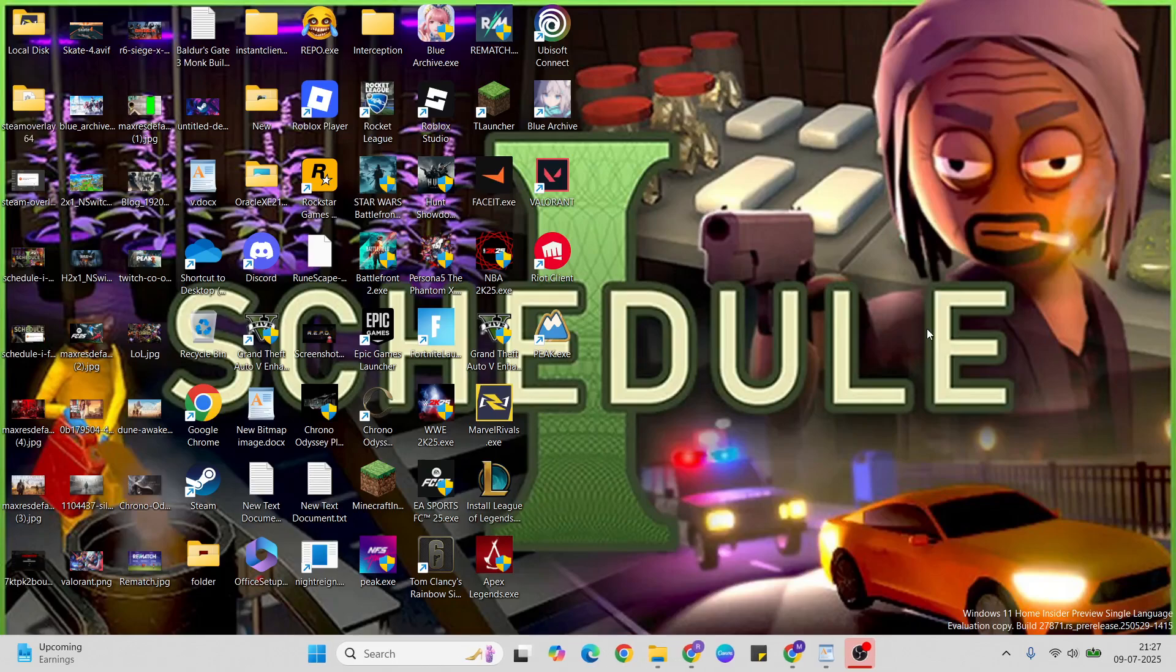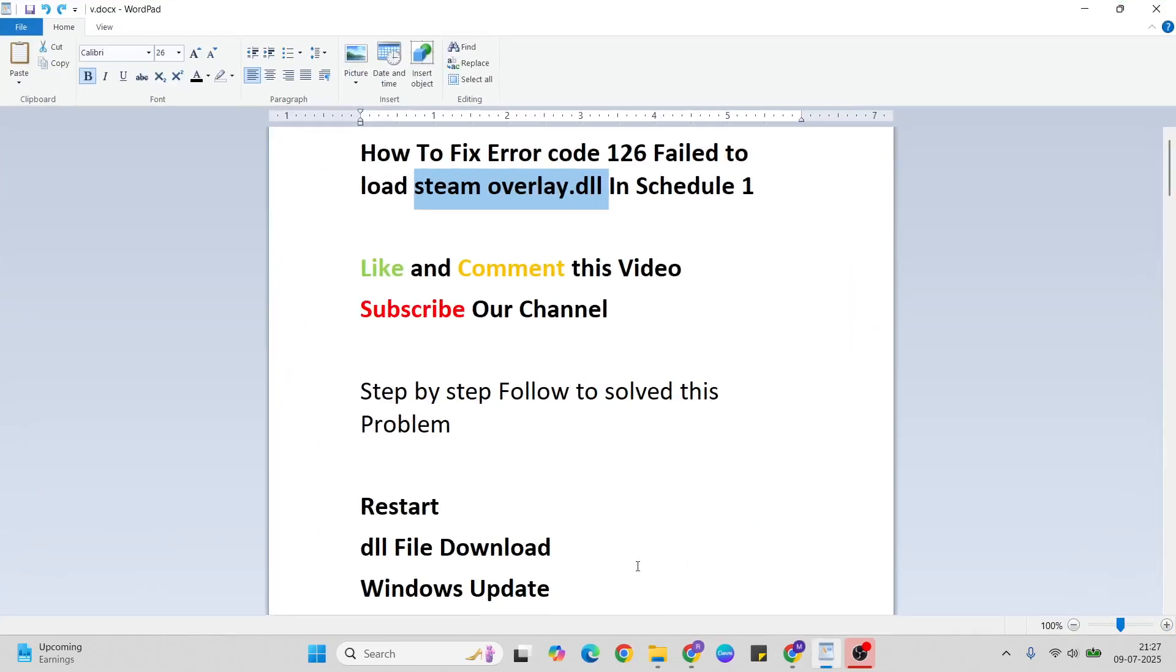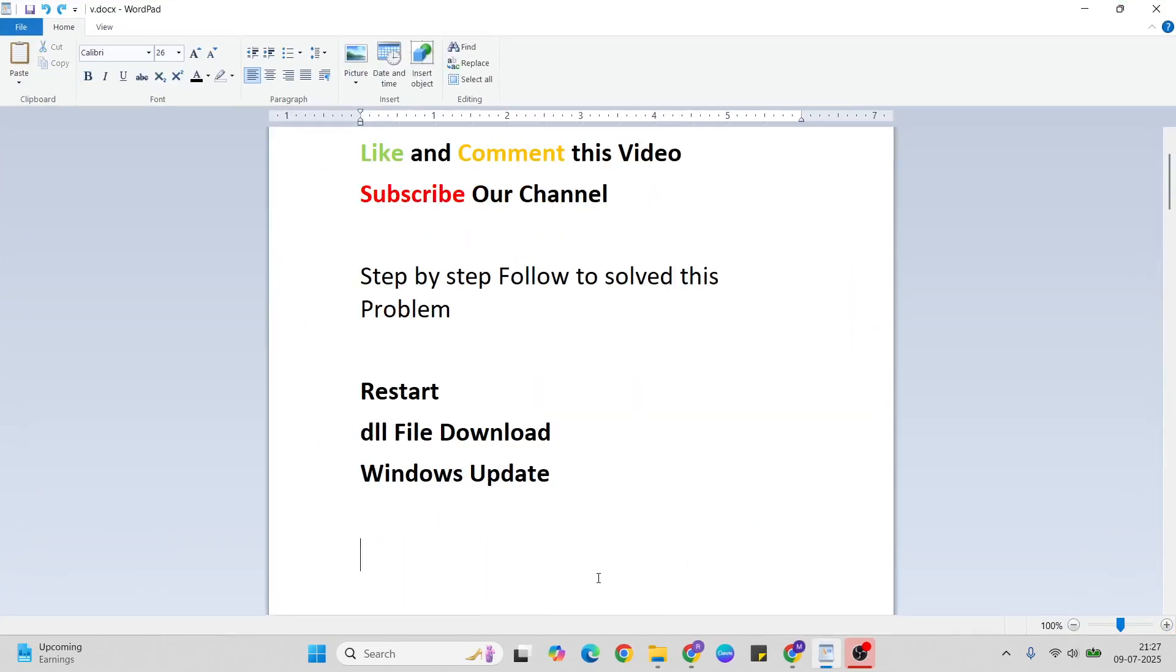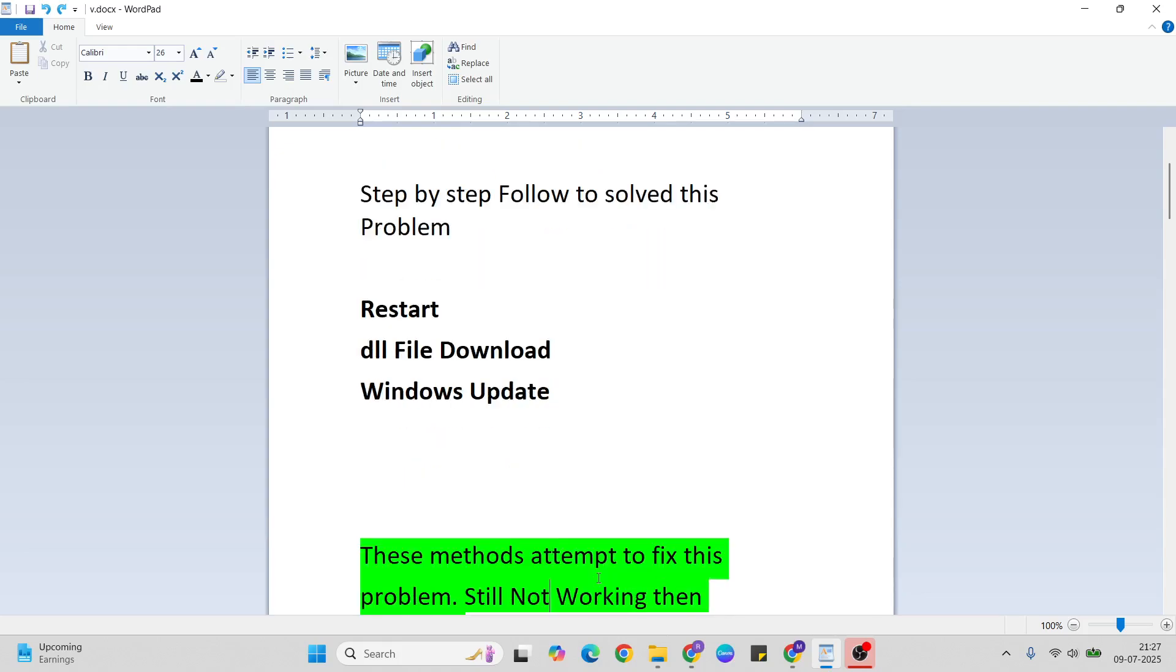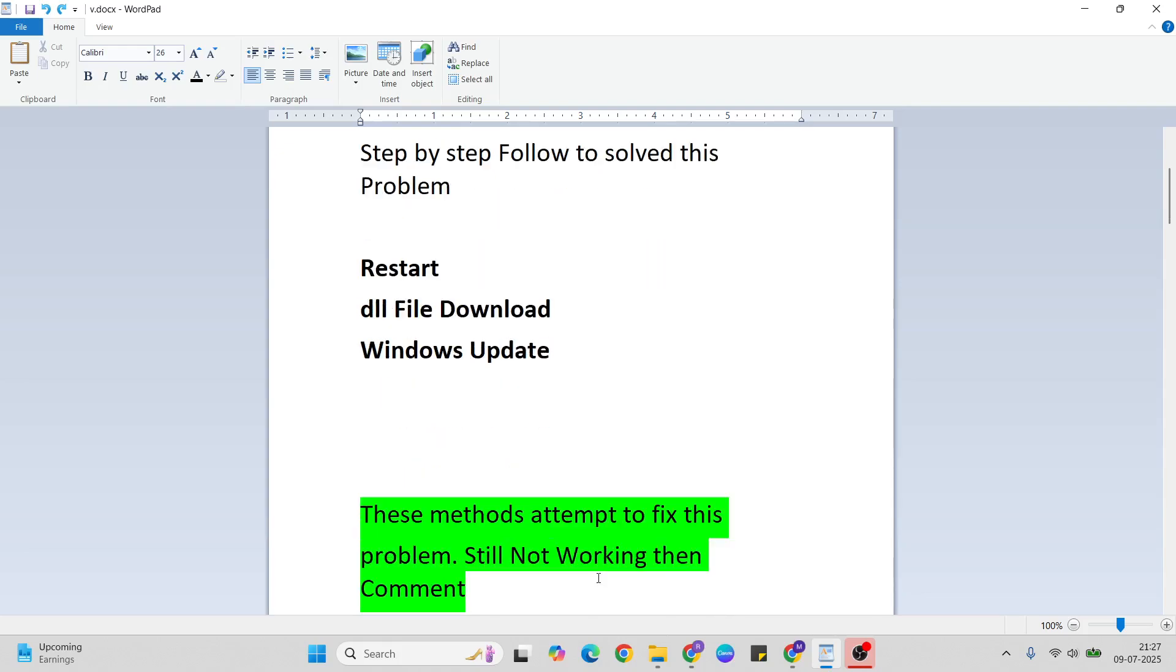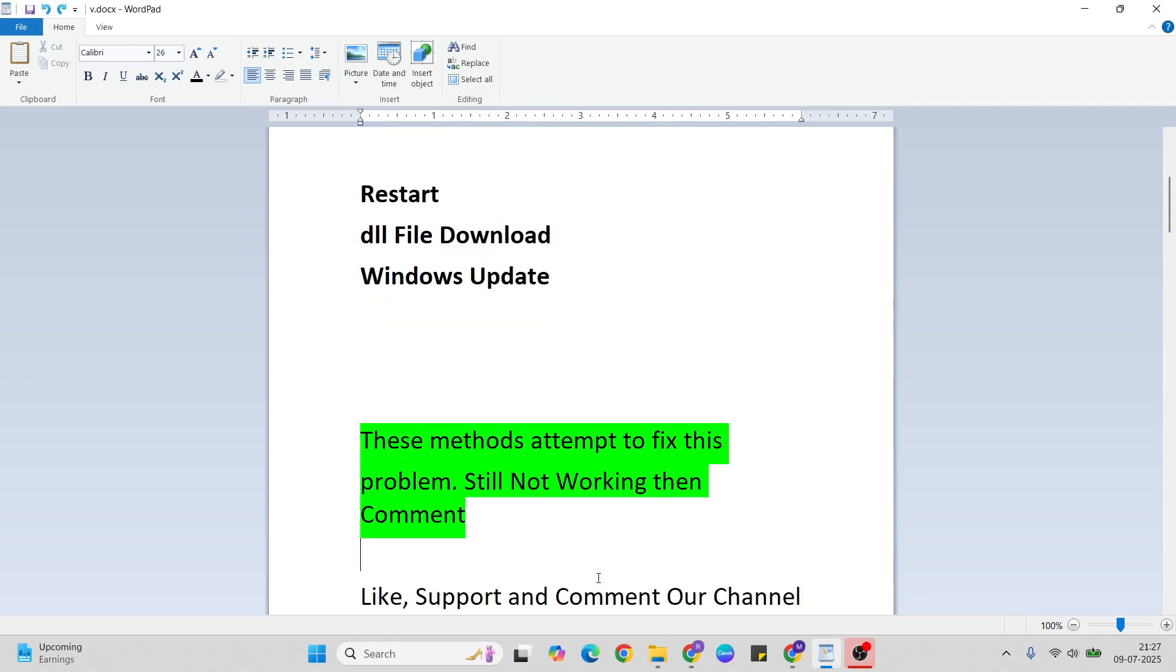Update Windows and your problem should be fixed. Thanks for watching. Like and comment this video, don't forget to subscribe if you want more videos.